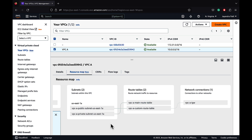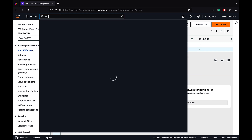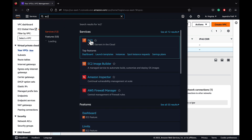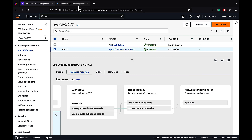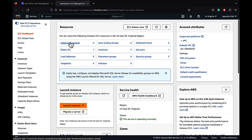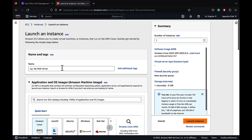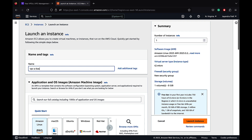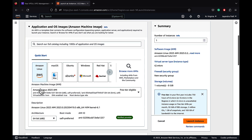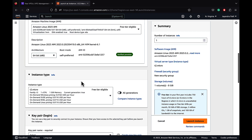Let's go to the EC2 management console. We are now going to create two EC2 instances: an EC2 instance in the private subnet with no internet access, and a bastion host for testing. Let's go ahead and launch our instances. Going to create the bastion host with the name VPC A bastion host, with the Amazon Linux AMI, 64-bit architecture, T2 Micro.